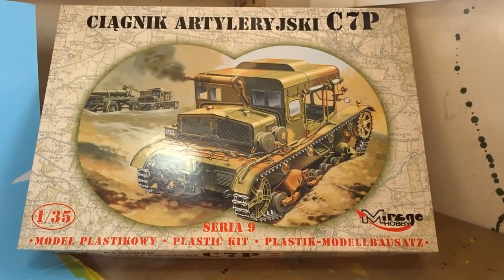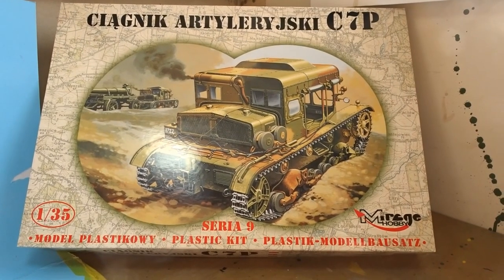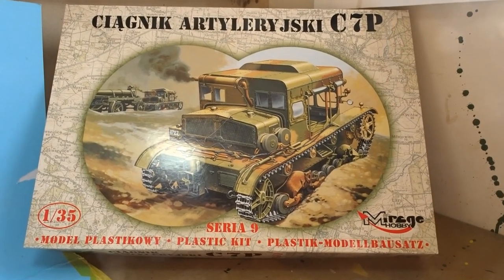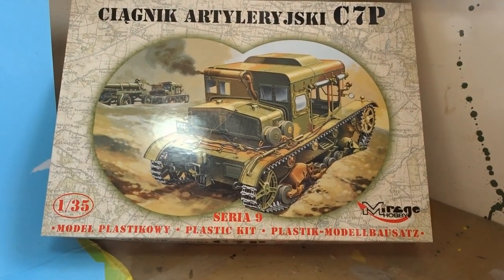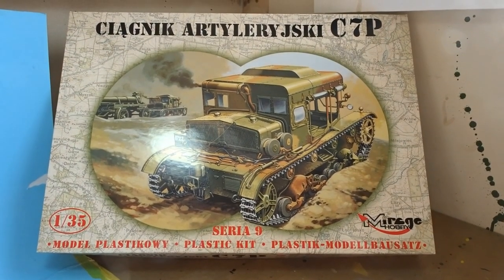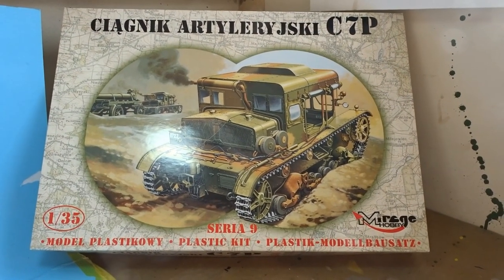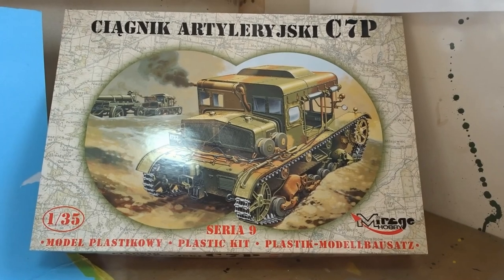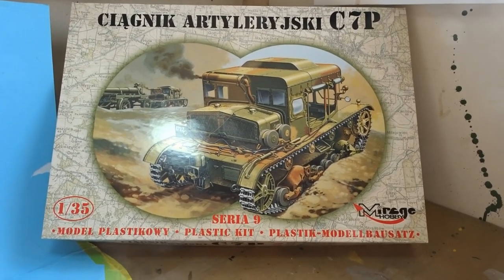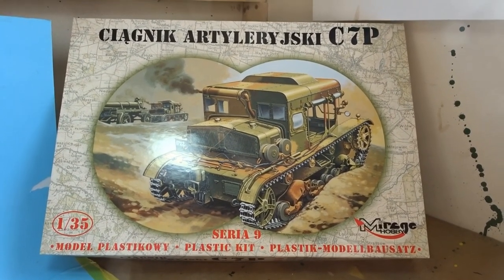Hi everyone and welcome to my summertime project. I've had to zoom out a little bit here because the box which contains the Mirage Polish Artillery Tractor C7P is somewhat on the large size. So let's have a look and see what's in the box.